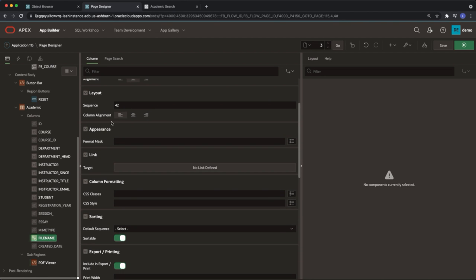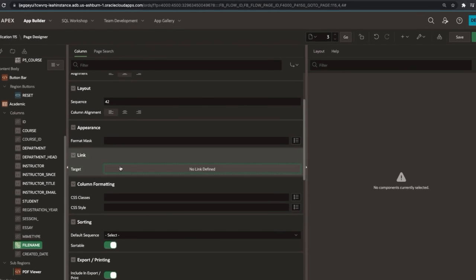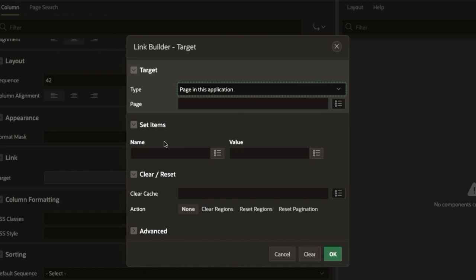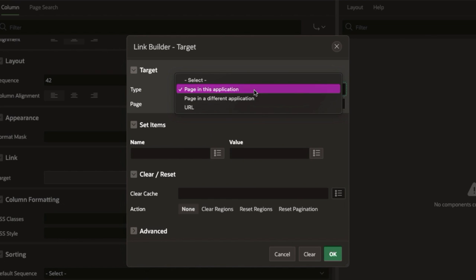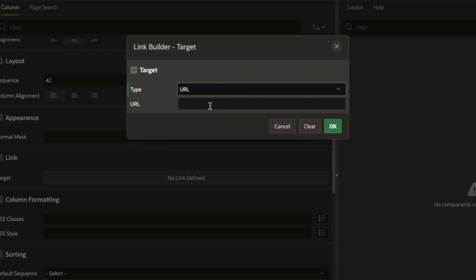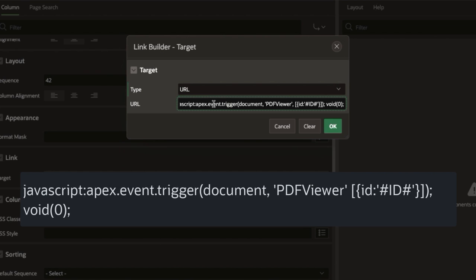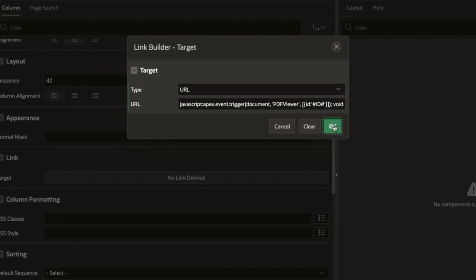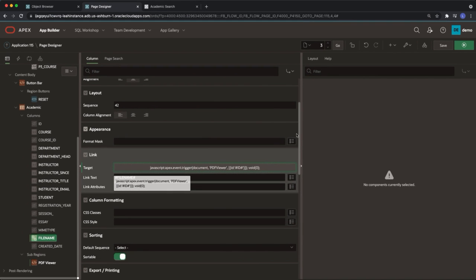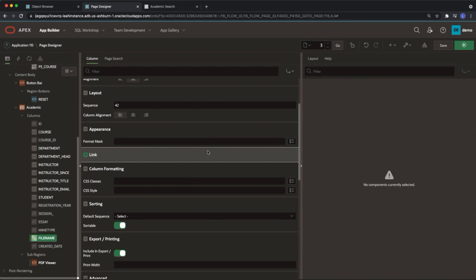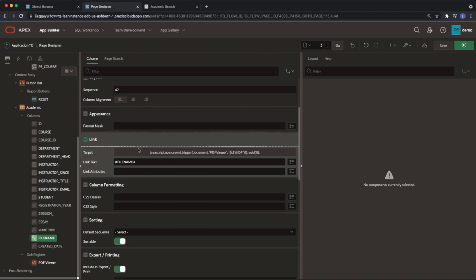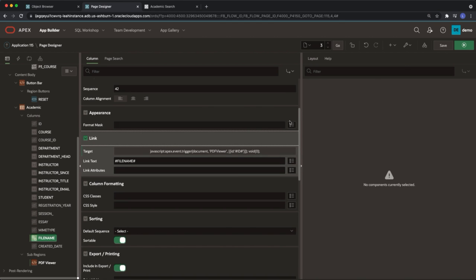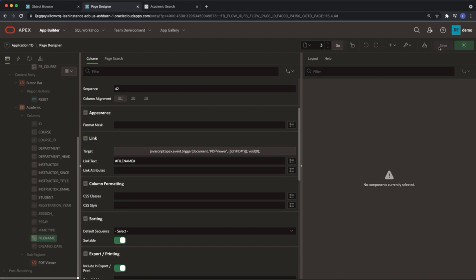Under link click into target. Change the type to URL and paste in the following. Click save at the top right hand side of the page.